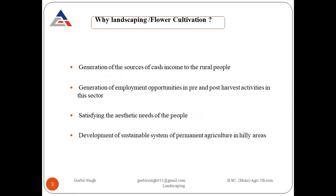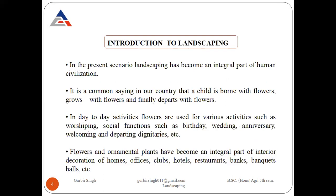While landscaping and flower cultivation, it generates a higher source of income to the rural people. It also generates a large number of employment opportunities in pre- and post-harvest activities in this sector, satisfying the aesthetic needs of the people, and development of sustainable systems of permanent agriculture in hilly areas. In the present scenario, landscaping has become an integral part of human civilization.